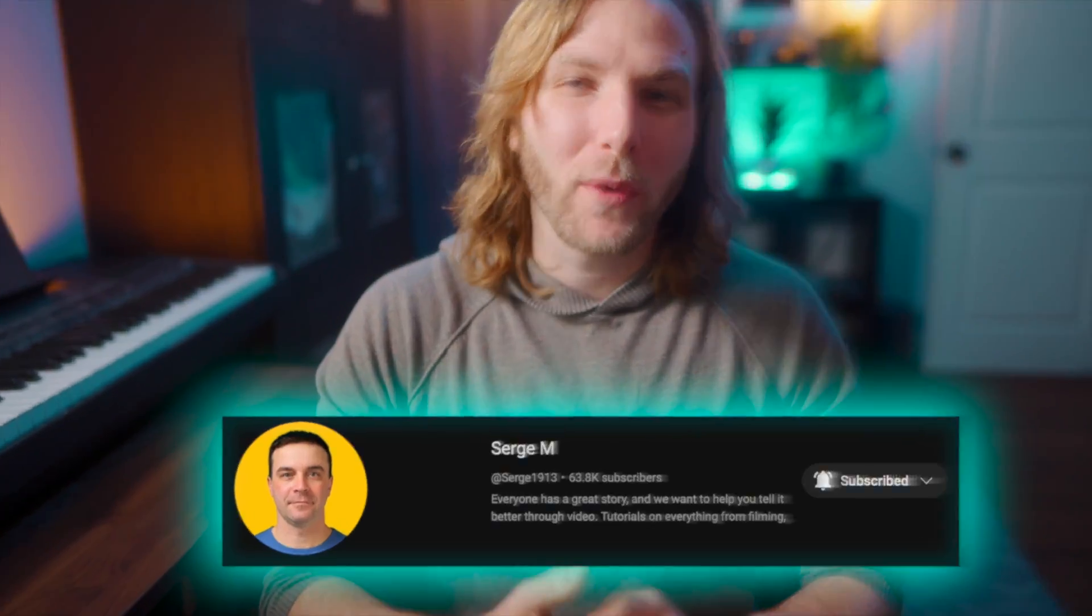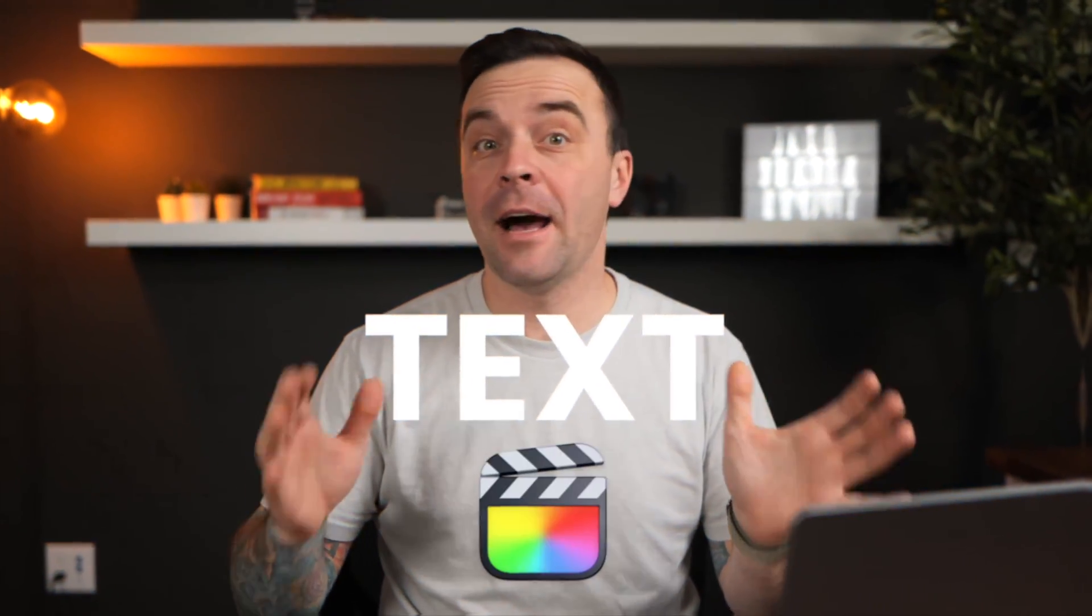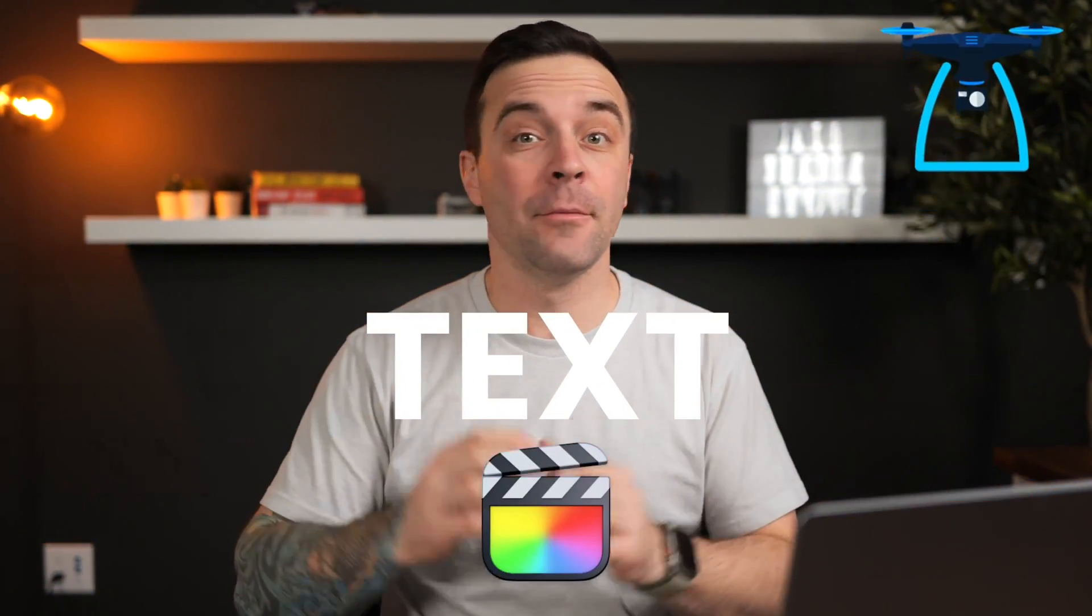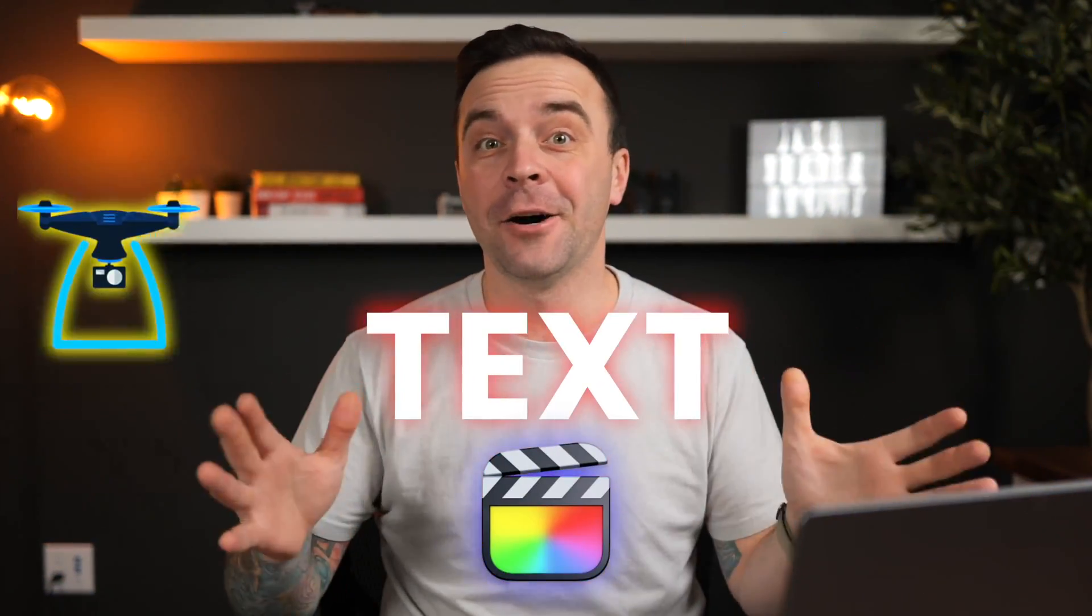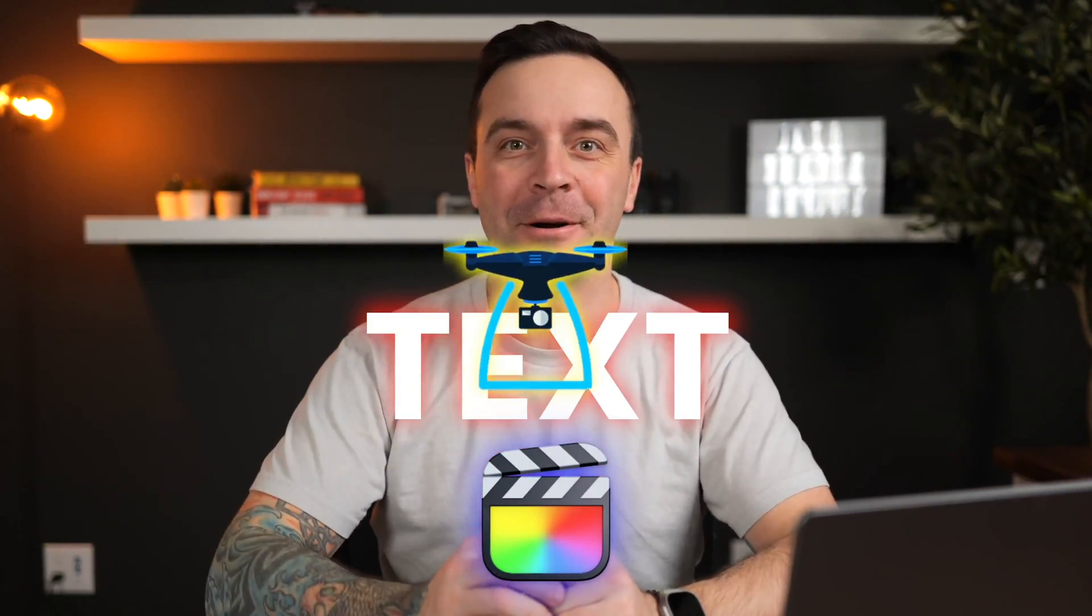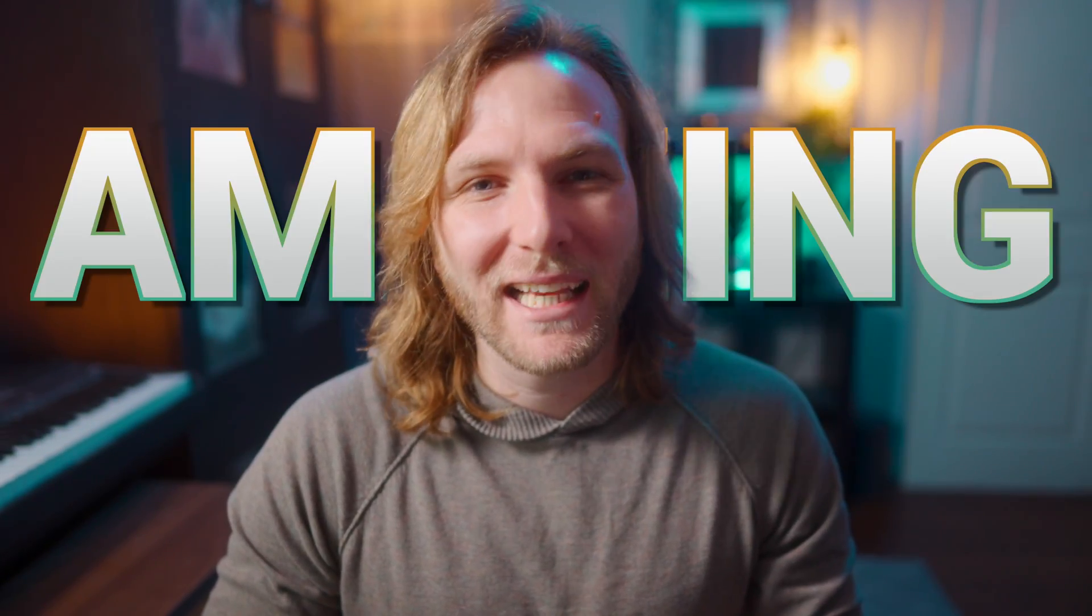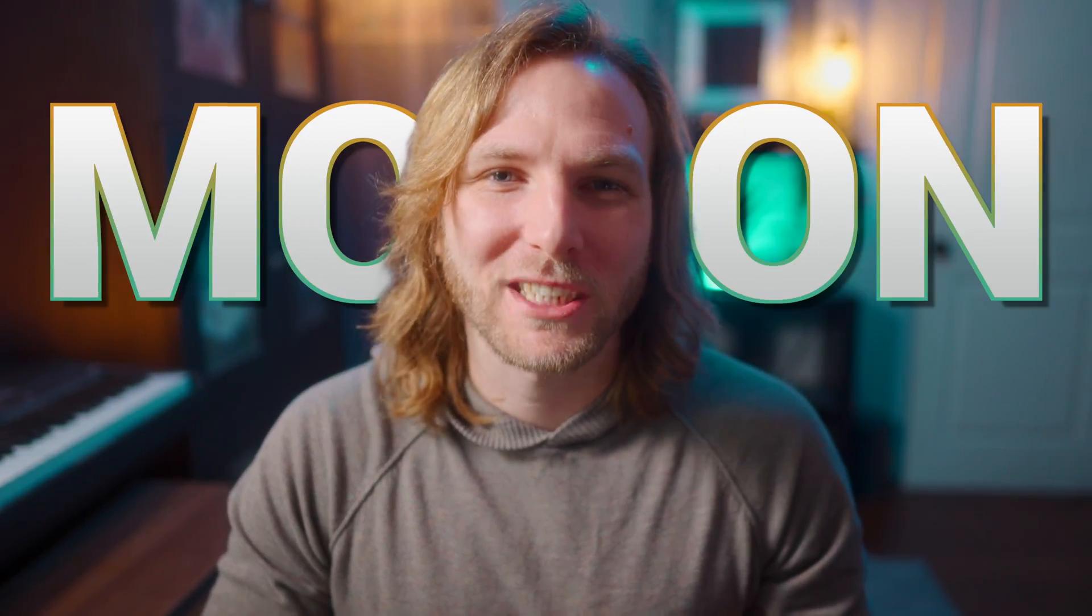Recently, one of my good friends and favorite Final Cut Pro creators, Serge, created an incredible tutorial showing how to add a glow effect to pretty much anything inside of Final Cut Pro. And while I was watching that tutorial, it got me thinking, this would be an amazing Apple Motion template.